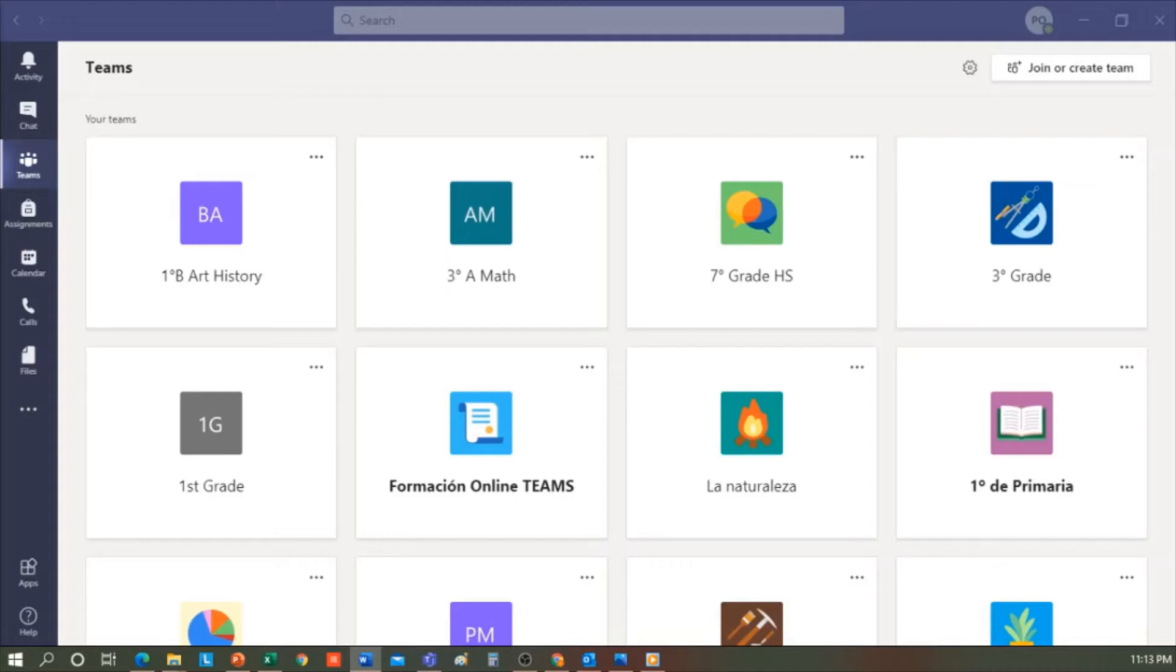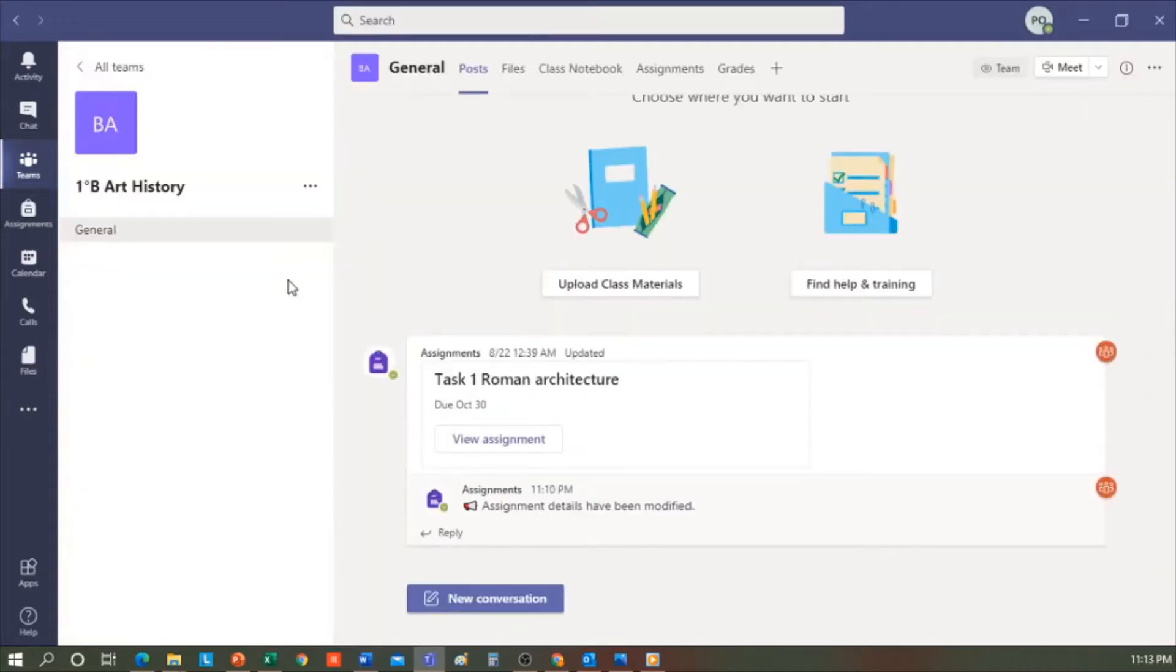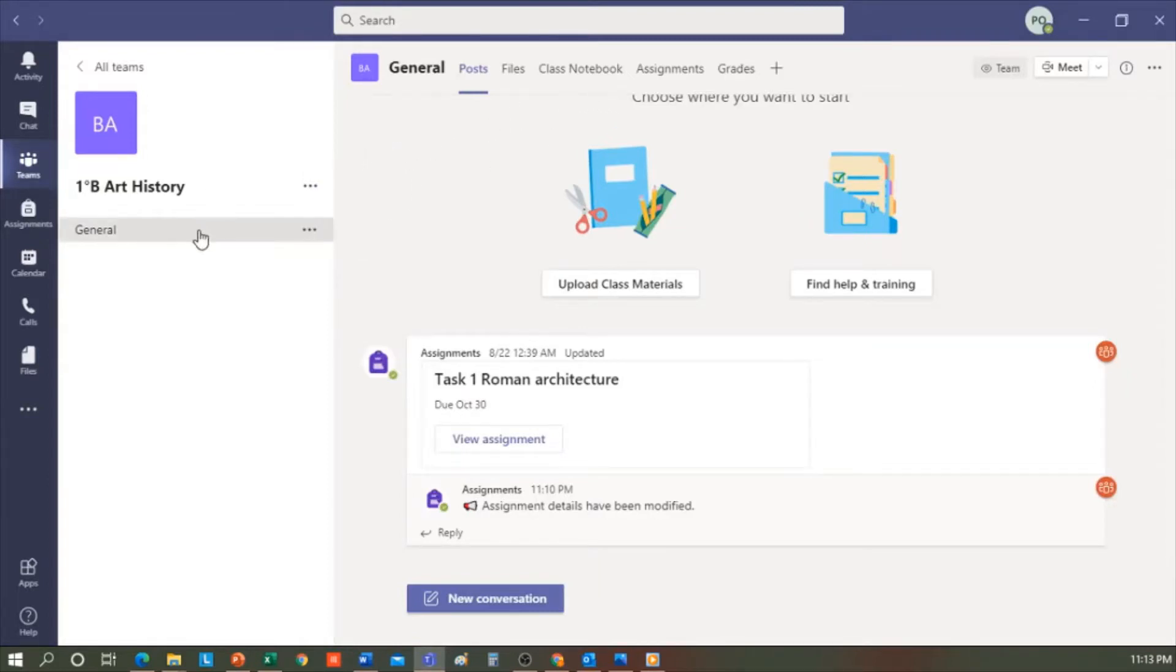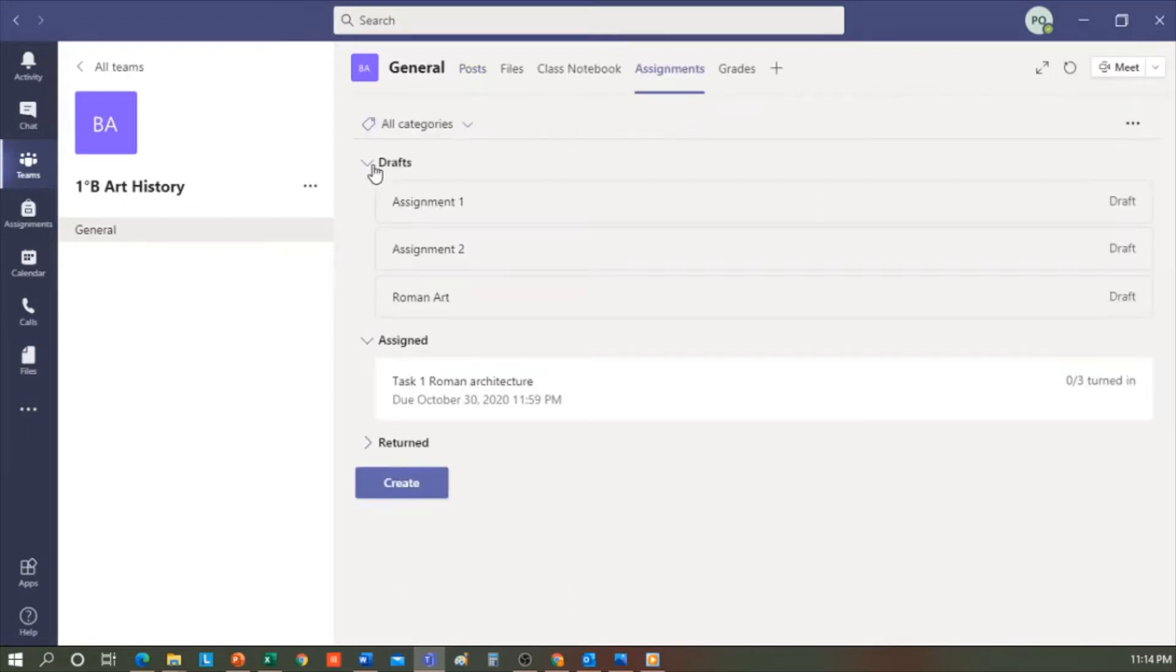So how do I create an assignment? Here you can see that I have a class, the History of Art 1B. Now imagine that I want to create an assignment within the general channel. I would simply click here on Assignments. Here, it will show me if I have a draft. For example, here we have three.